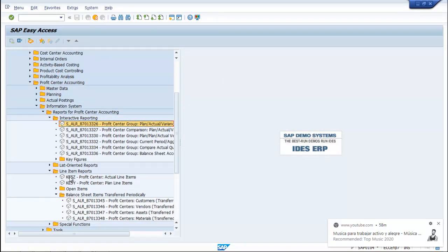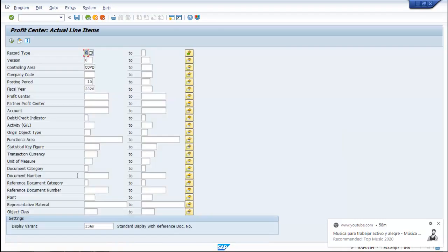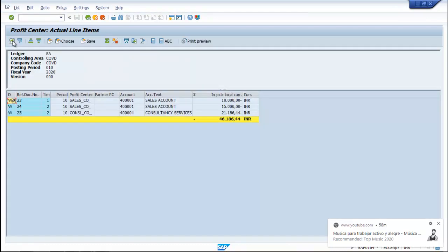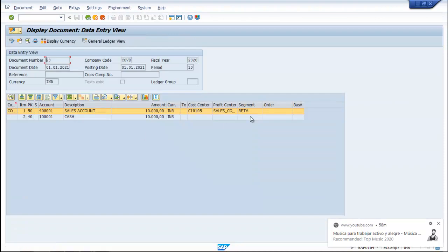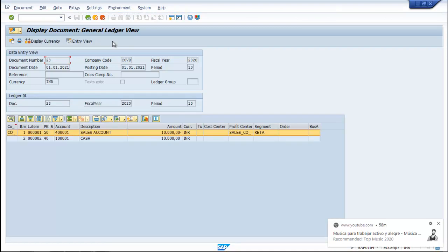We can go to Line Item Reports for Profit Center. Set Posting Period to 10 and Controlling Area to COVD — Company Code COVD. Execute. There have been two sales: 10,000 and 15,000. In Consultancy, click on the line item — you can have the Entry View as well as the GL View.